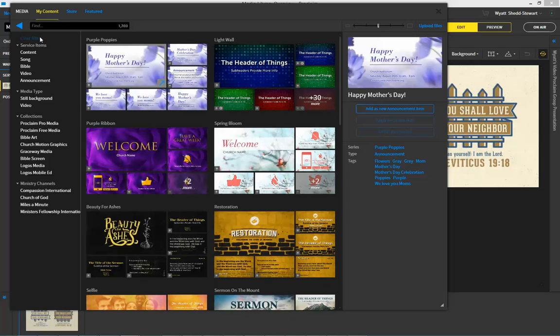So quick overview, you can add a filter based on a service item, media type, collections, or ministry channels.